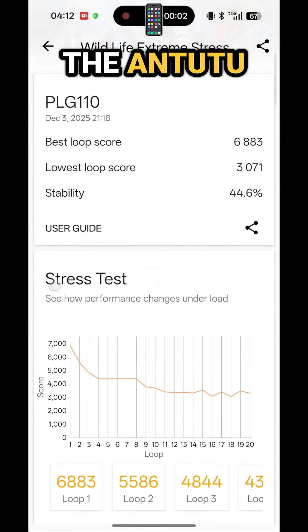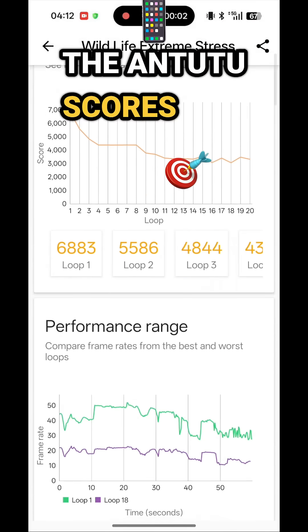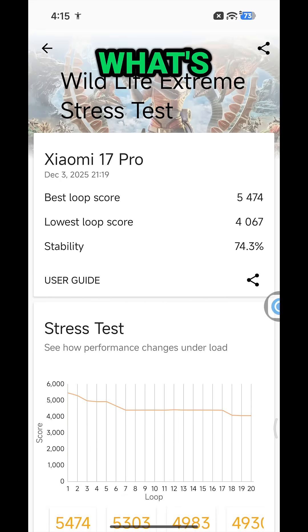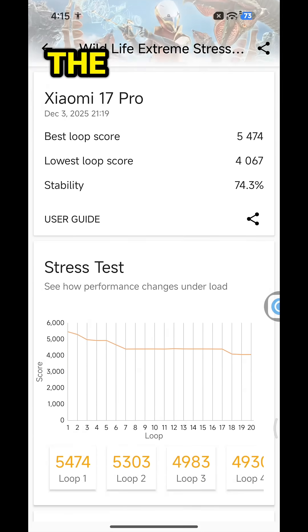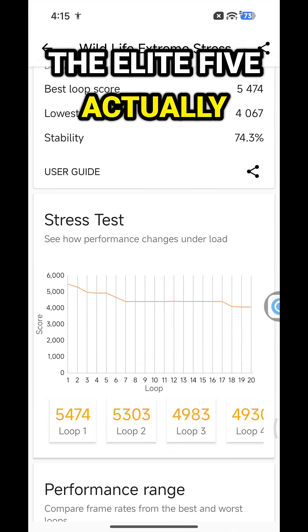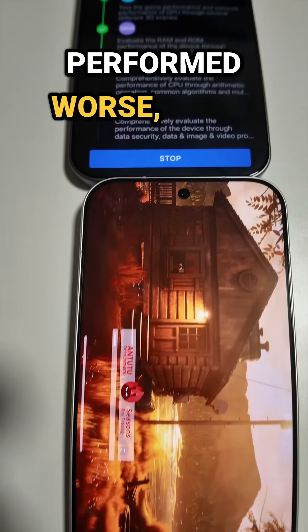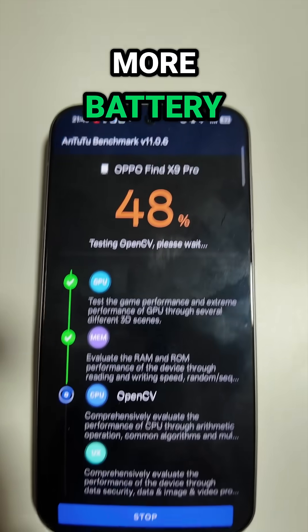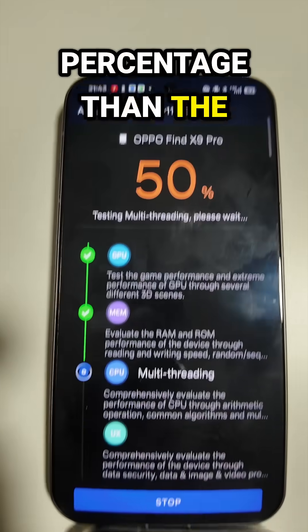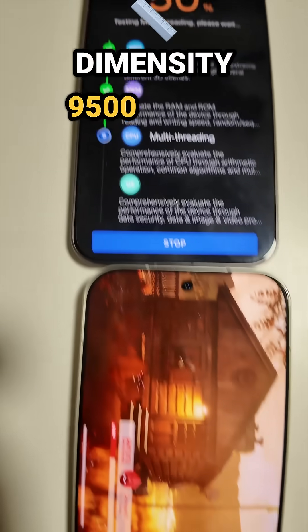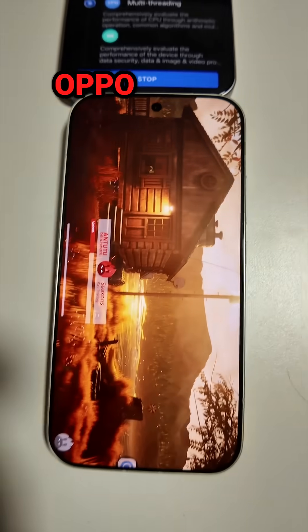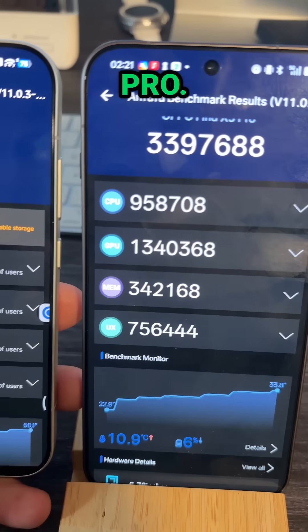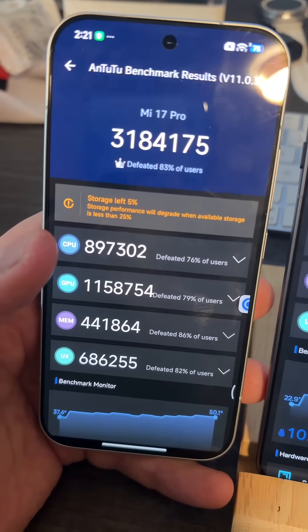Finally, we check out the N22 scores, and here what's surprising is the Elite 5 actually performed worse, got a lot warmer, and lost more battery percentage than the Dimensity 9500 in the Oppo Find X9 Pro. You let me know what you think of these results.